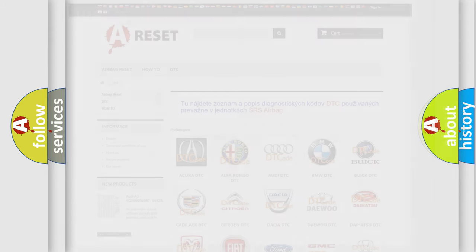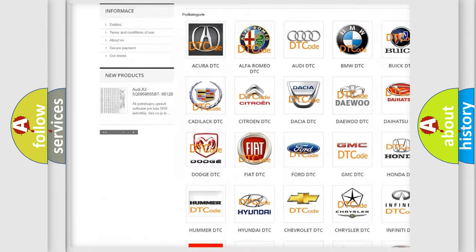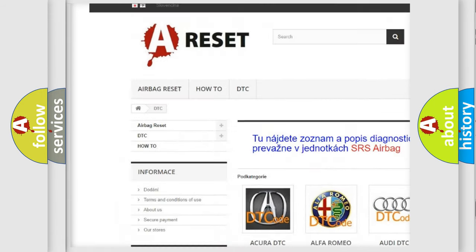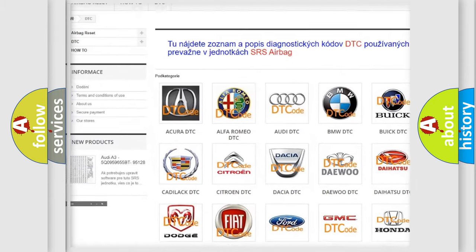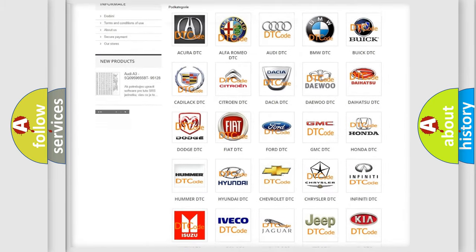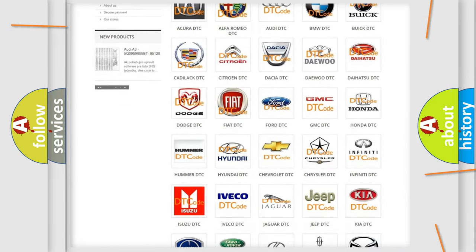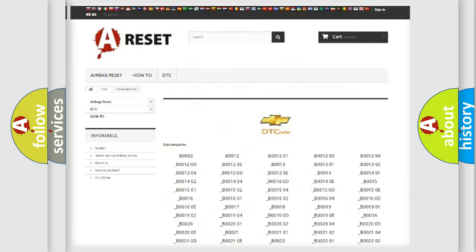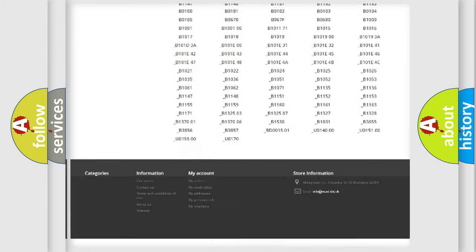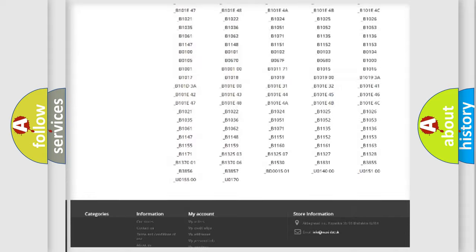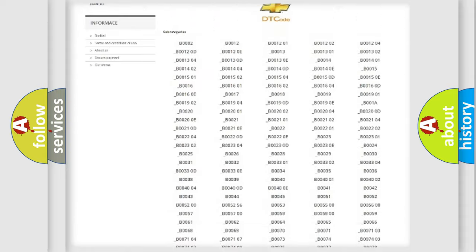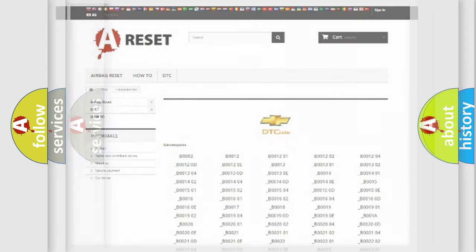Our website airbagreset.sk produces useful videos for you. You do not have to go through the OBD2 protocol anymore to know how to troubleshoot any car breakdown. You will find all the diagnostic codes that can be diagnosed in Chevrolet vehicles, and also many other useful things.